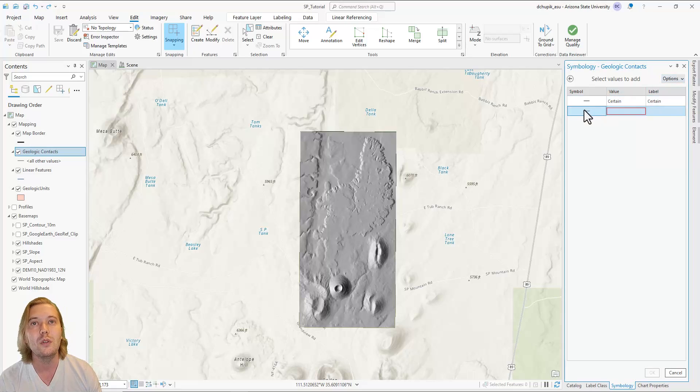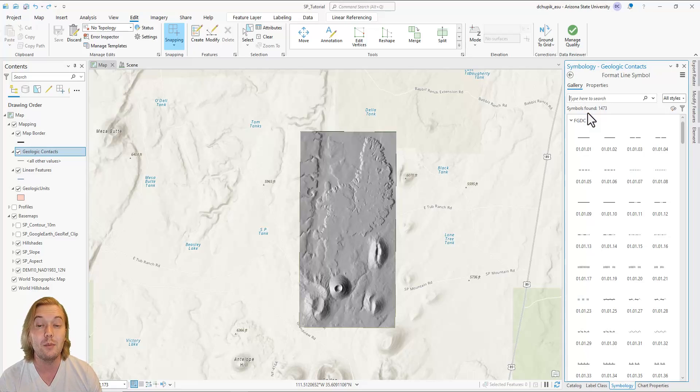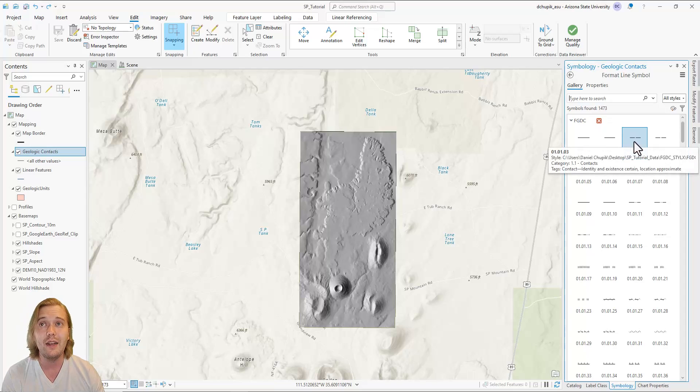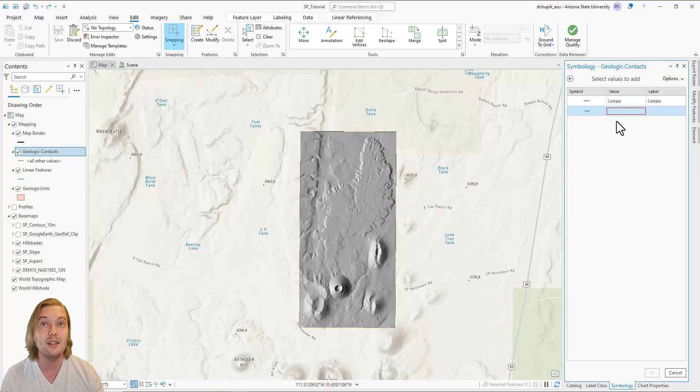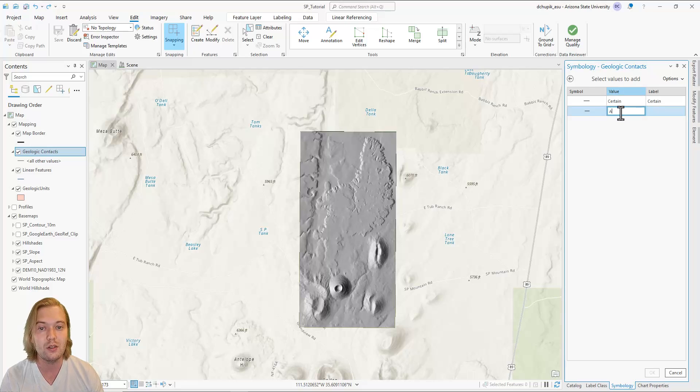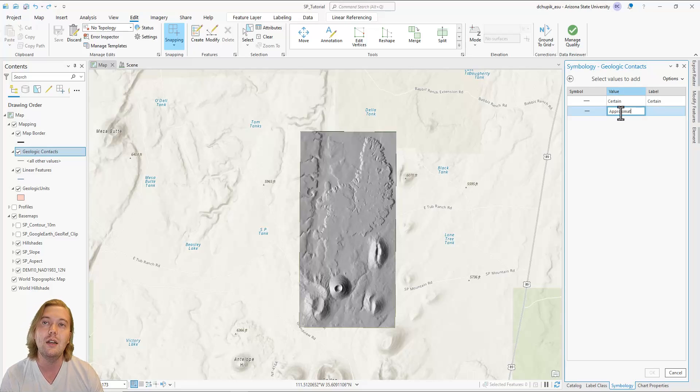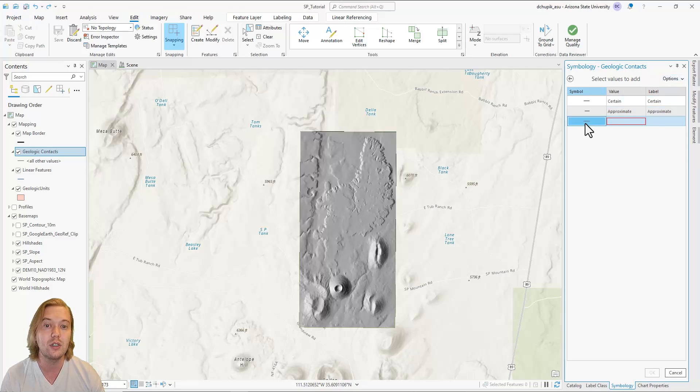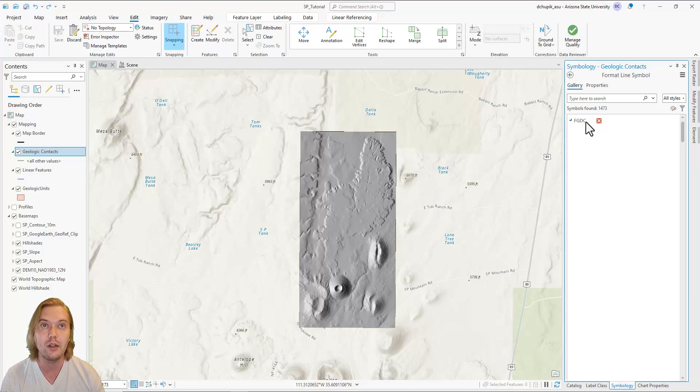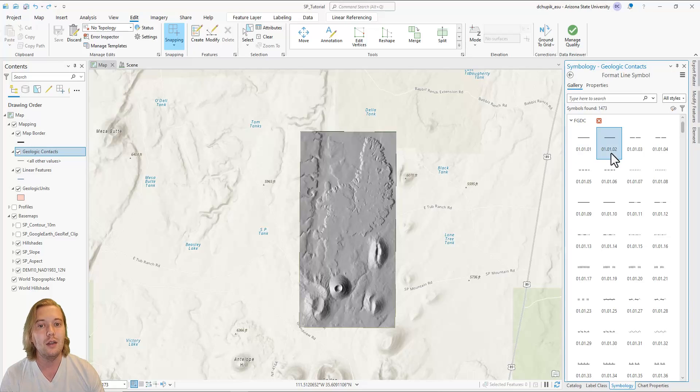We will discuss map labels more in a later video. Next, add a new value, this time selecting the dashed black line for an approximate geologic contact. Lastly, repeat this process once more adding a dotted black line for a concealed geologic contact.